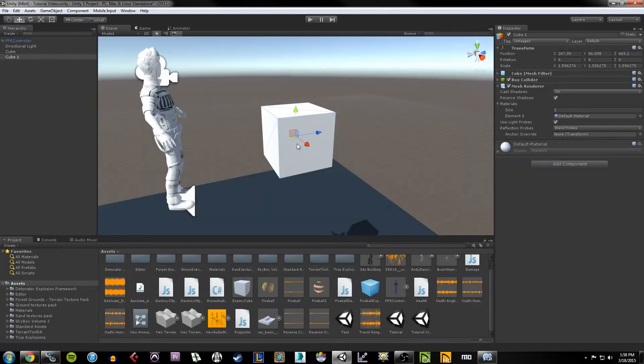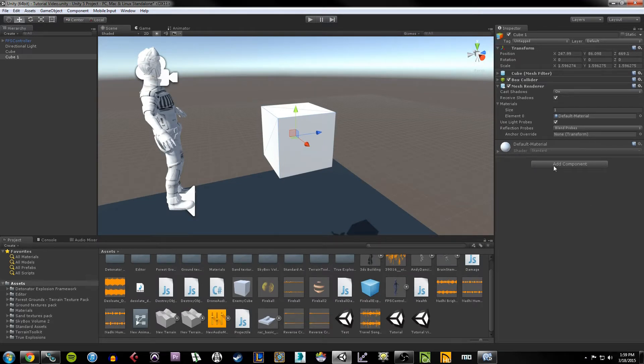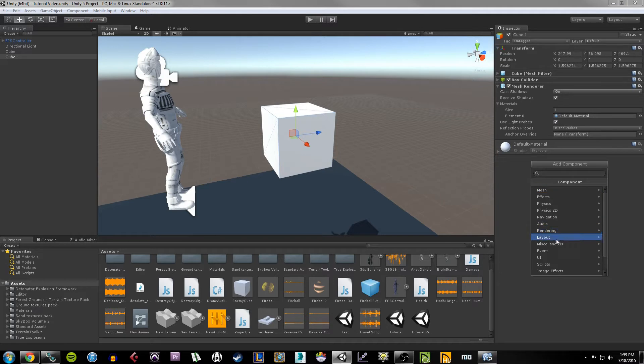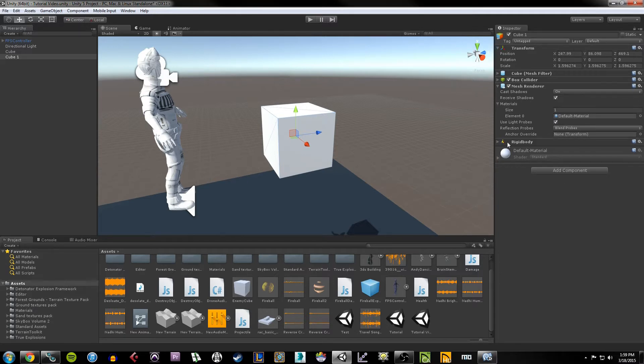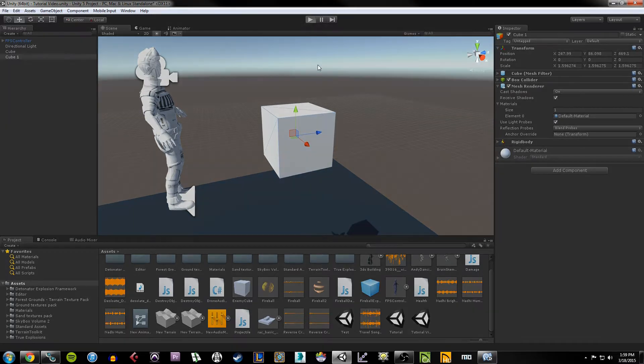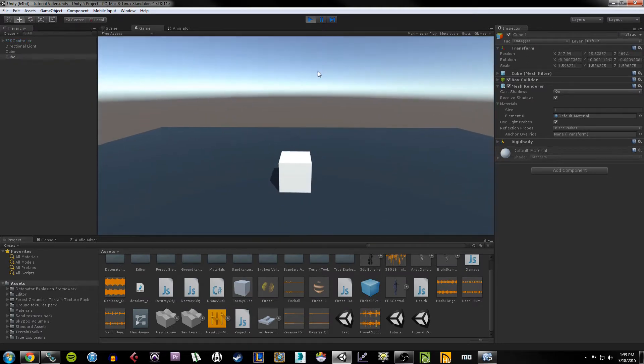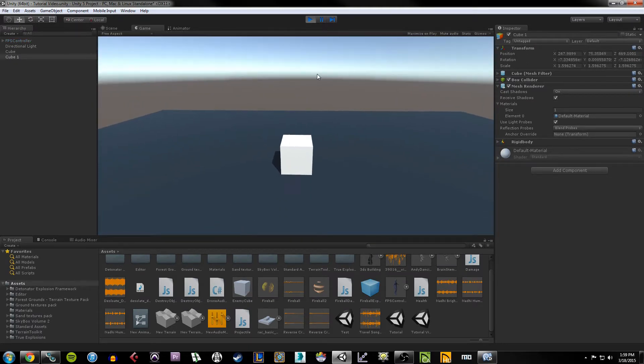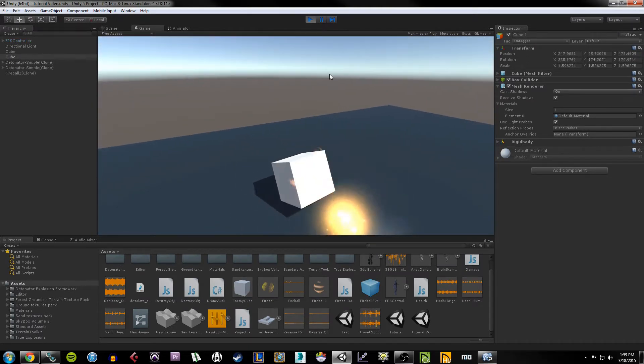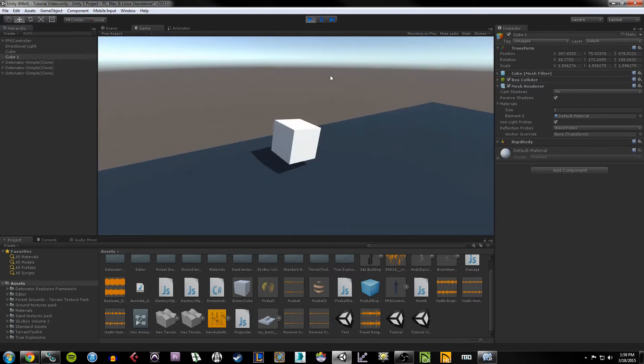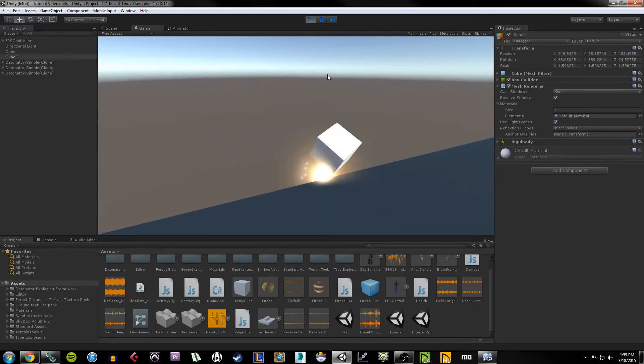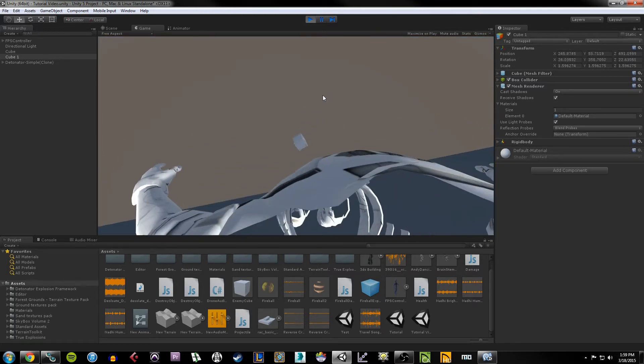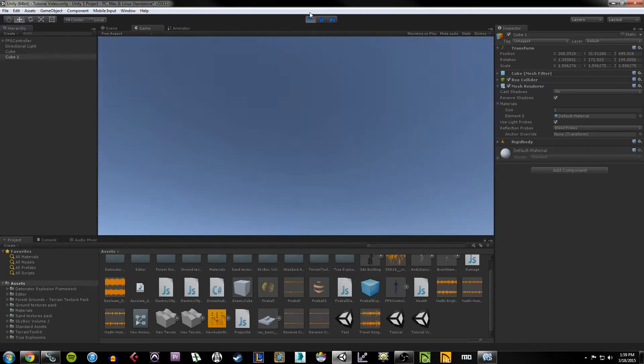That's because there's no rigid body physics property added to this object. So in order to make that happen, we want to hit the add component button while we have our cube selected, go to physics and choose rigid body. Now this should behave with gravity. And if I hit it, we should see it roll around, roll off the edge of the cliff, and there it goes.